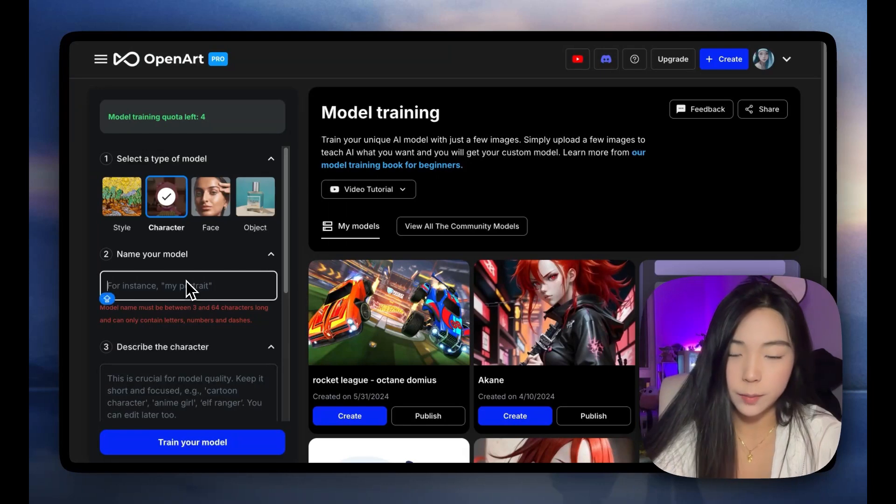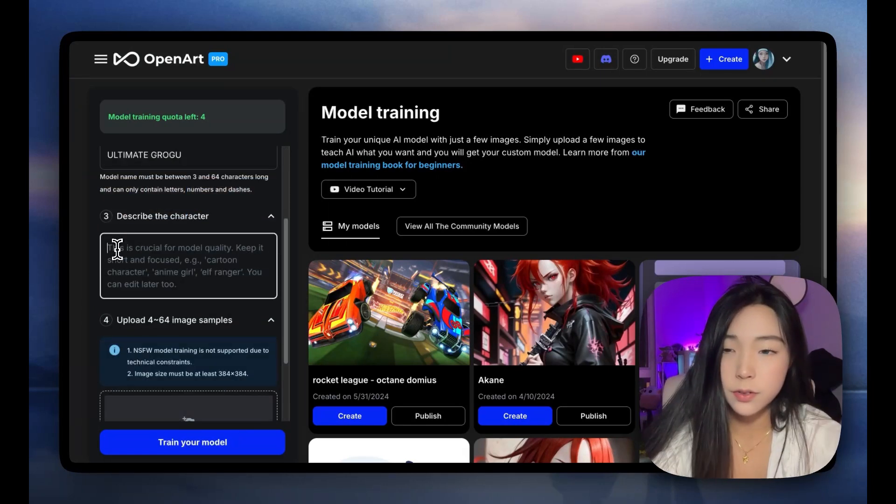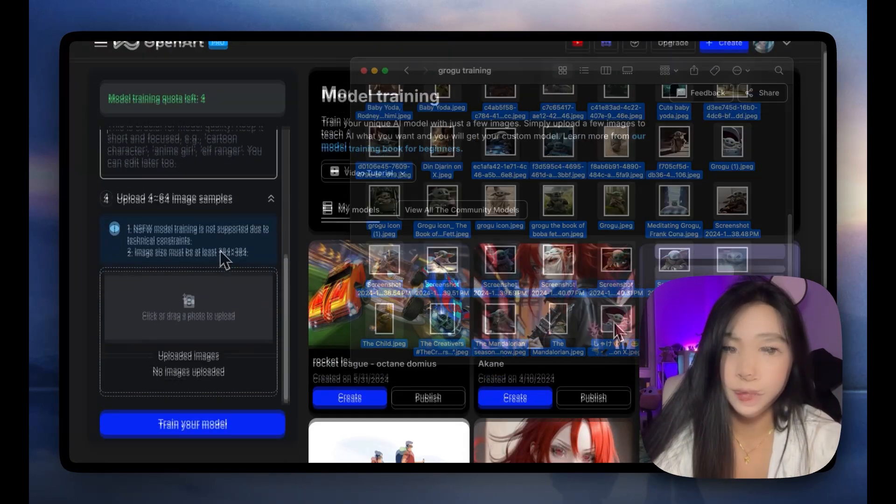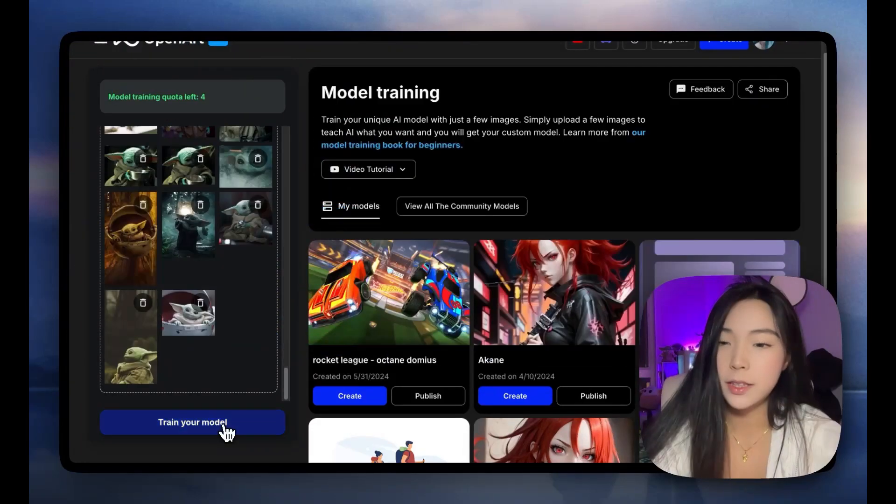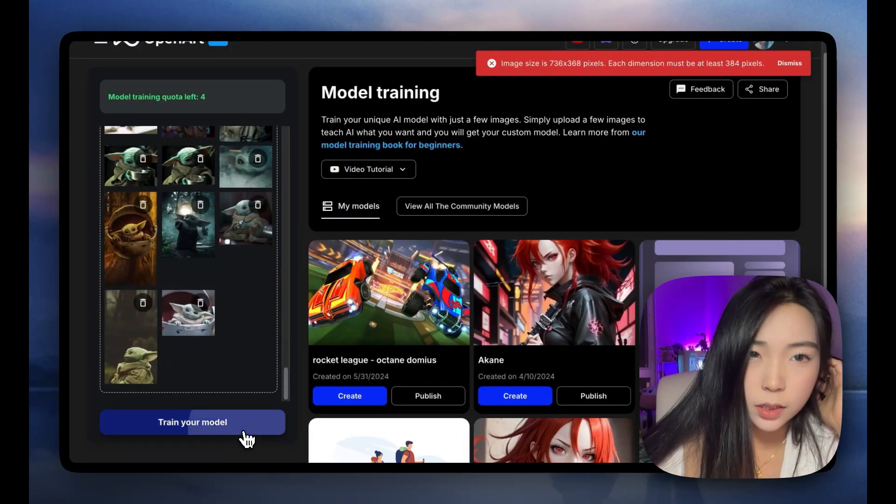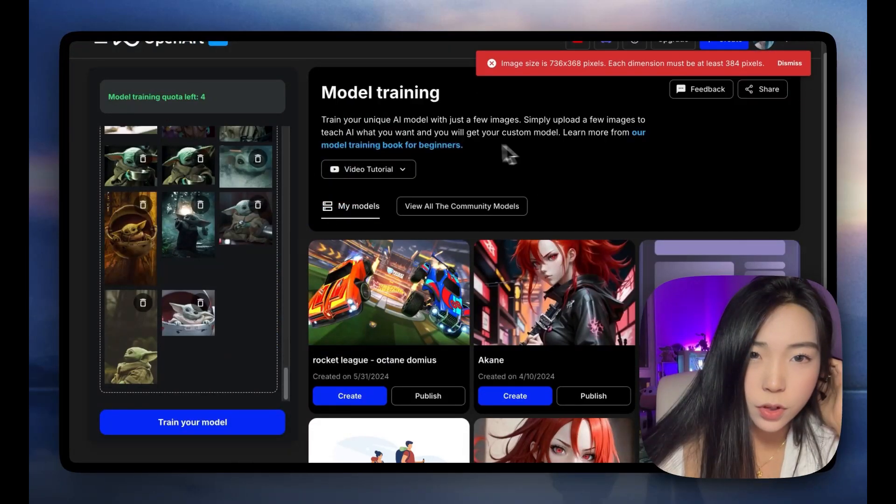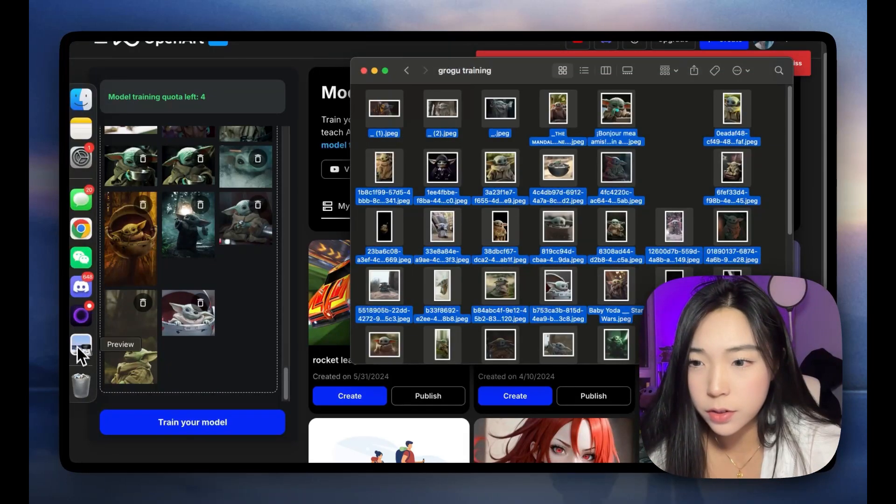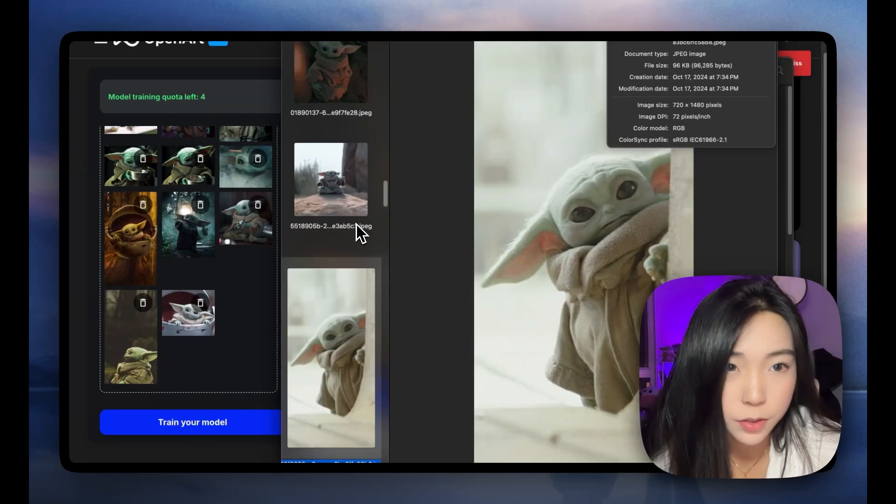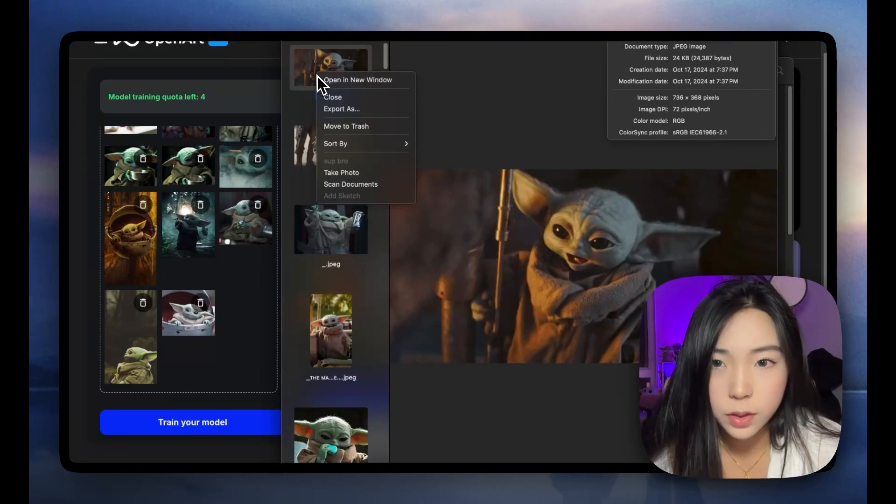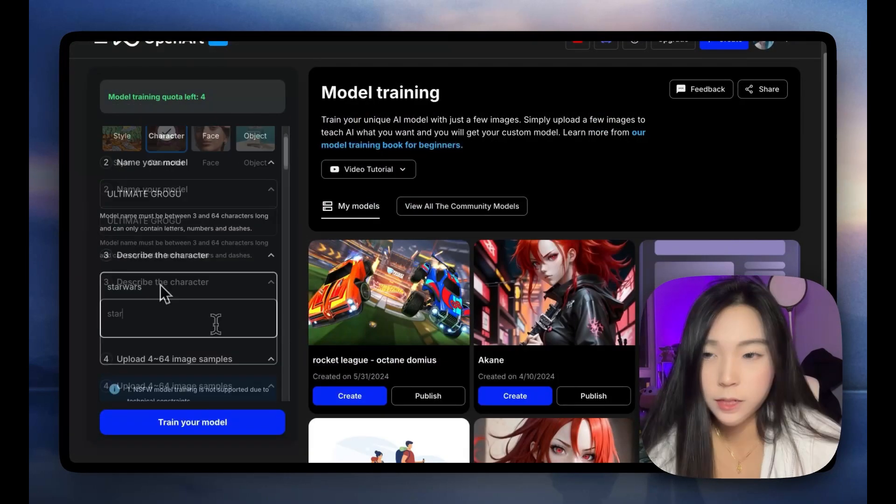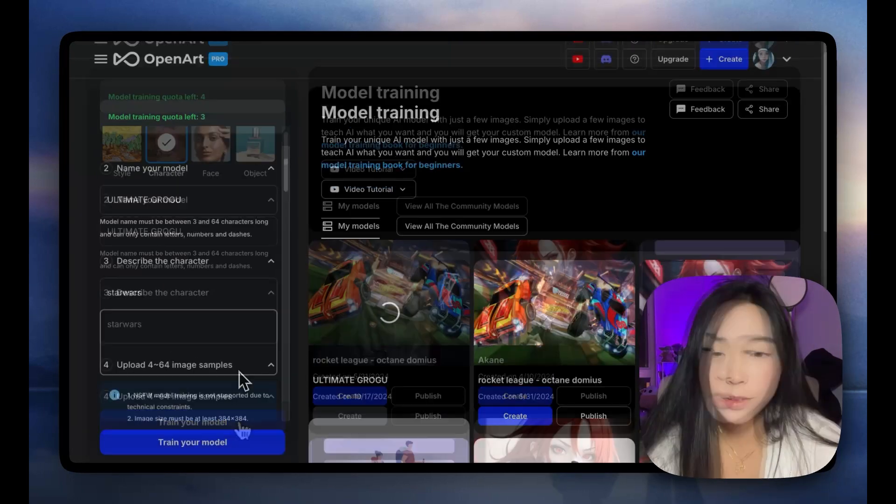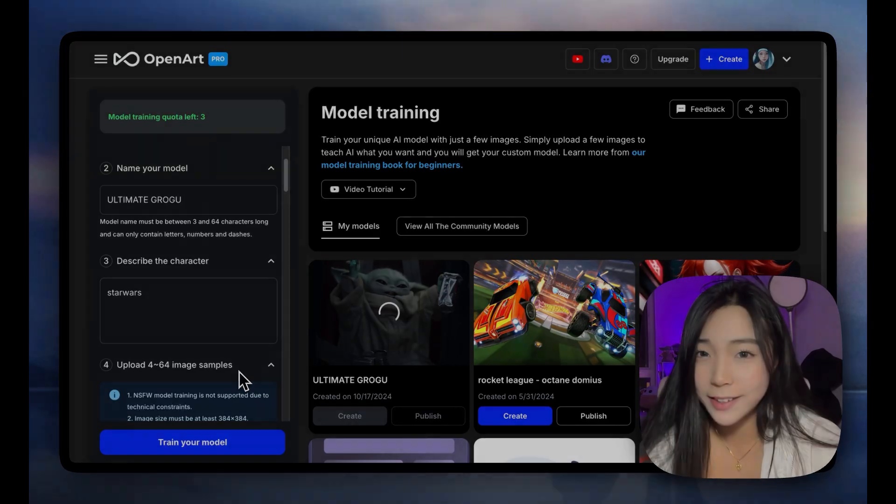I'm gonna name it Ultimate Grogu. This describe the character field, I'll explain later in the video. Let's leave it blank for now. We can always edit it later. And time to drop all the images. Let's start. Oh, let's see. I think some of the images are too small. So let's try to find those and also remove them or upscale them. But I might just remove them. Maybe this one. This one's also too small. We have to put in something. So I'll just say Star Wars. This is really exciting. It's gonna take five to 10 minutes. So let's come back then.